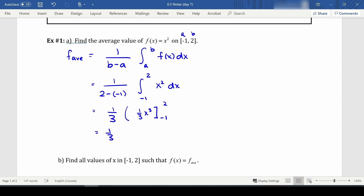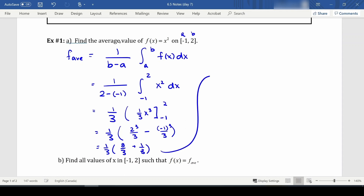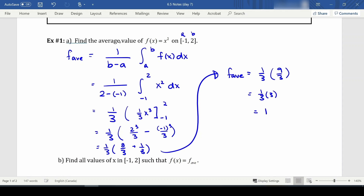We can bring the inner one third out to get one ninth, giving us (2³/3) minus ((-1)³/3), which is one third times (8/3 + 1/3), or one third times 9/3, or one third times 3, which gives us 1.